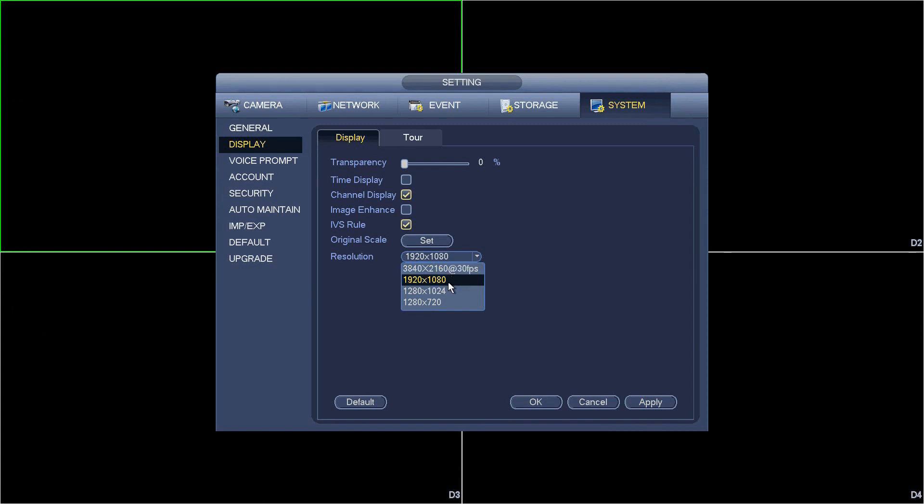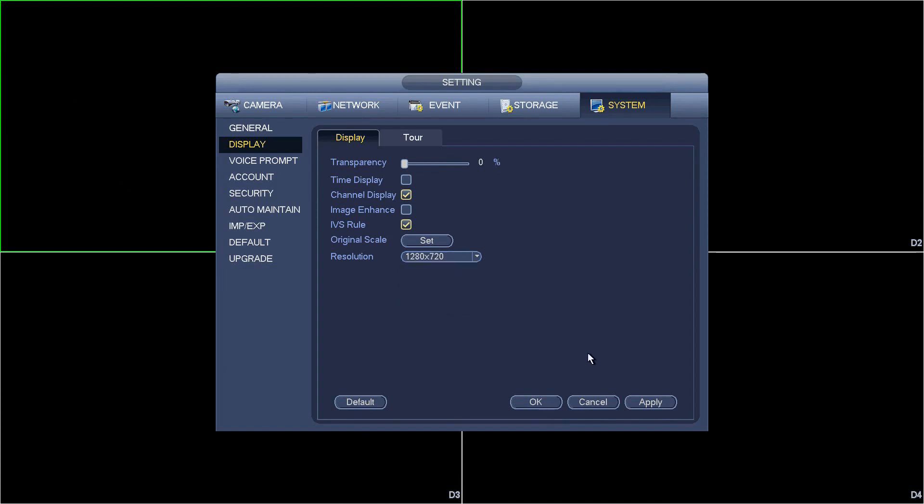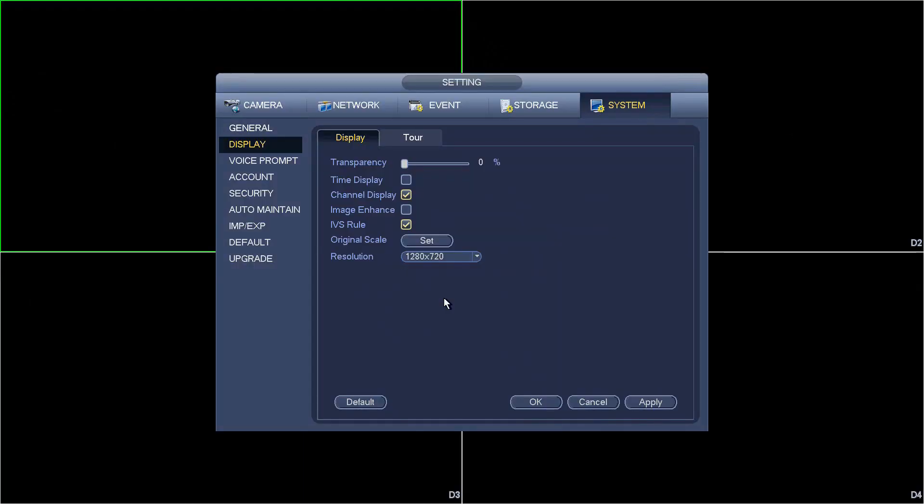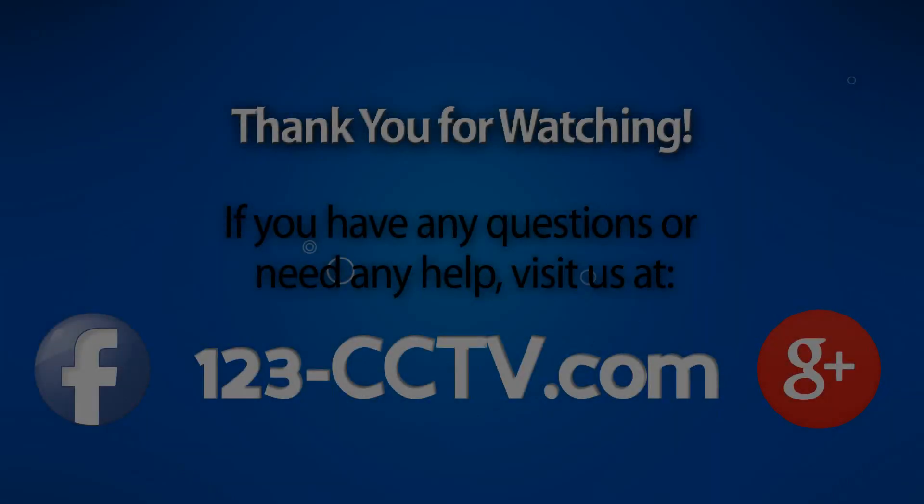The best way to choose the resolution is to look up the specs of your monitor, figure out what resolutions it supports, and then choose one of these resolutions. Once you choose it, select it, hit apply, and the display will go blank and then come back. Thanks for watching.